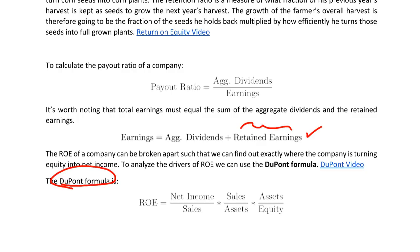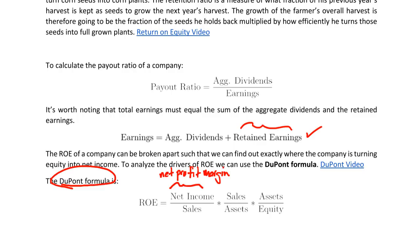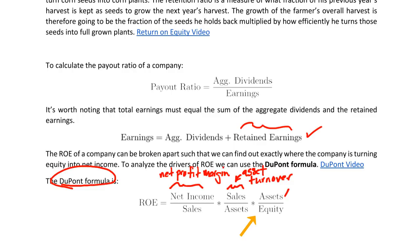ROE is broken into three core components, each with its own name. Net income over sales is a measure of how well the manager turns sales into net income — this is called the net profit margin. Sales over assets is called asset turnover, which is another measure of efficiency: how well the manager is using assets to convert them into sales. The final term, assets over equity, is called the equity multiplier.